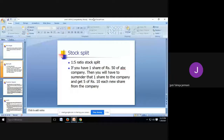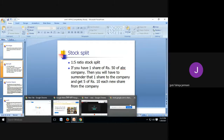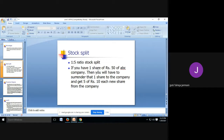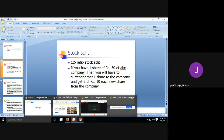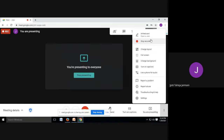To summarize the differences: bonus share means issuing additional shares for free; stock split means splitting existing shares into a greater number of shares. Bonus share impacts the company's balance sheet — it reduces retained earnings and increases share capital; stock split has no impact on the balance sheet. Bonus share is a way to give dividend without cash; stock split is done to reduce the market price of the share so that trading becomes easier.